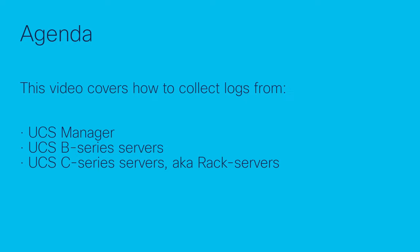First, we'll collect the UCSM logs. UCSM creates a file that contains technical support data for the entire Cisco UCS domain. This file does not include the tech support data for chassis, fabric extender, RAC server, and server memory.